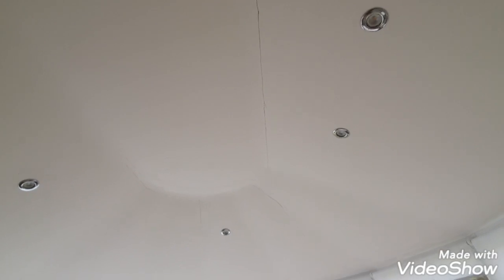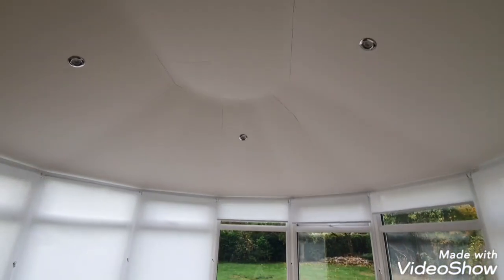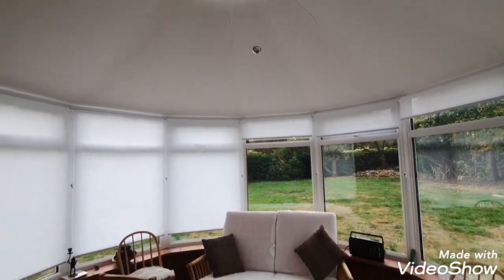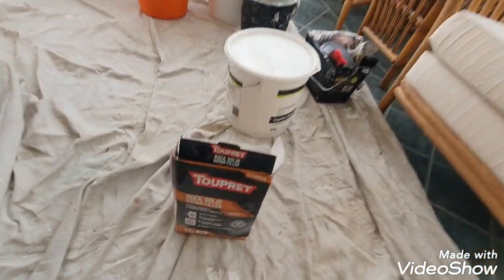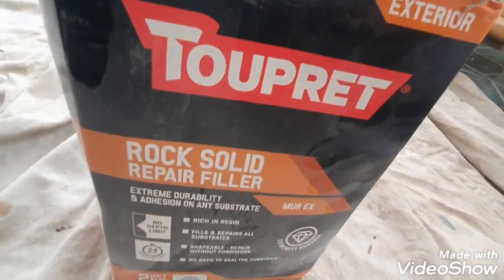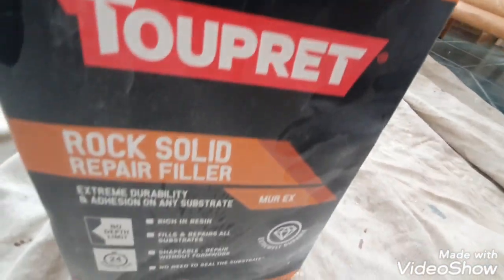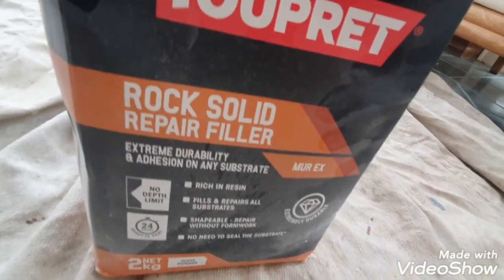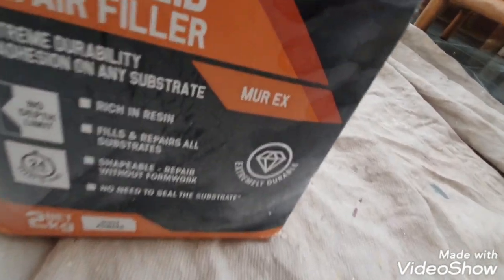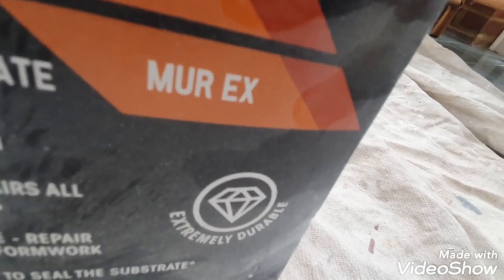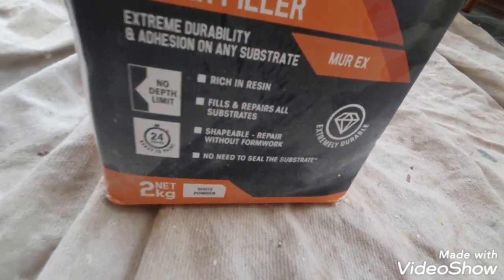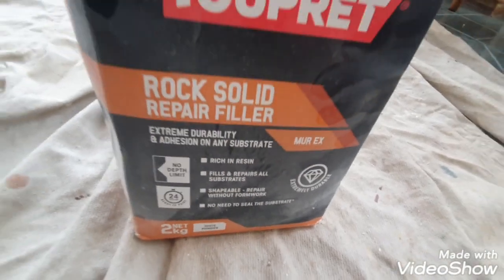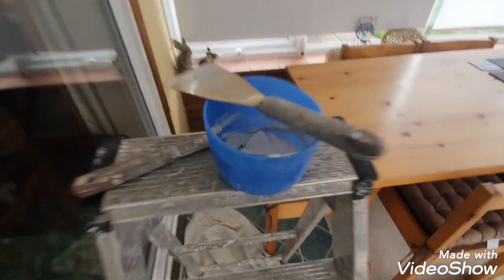So what I'm going to do, and I've done it on a job and it seems to have held because I've tried loads of different ways of doing stress cracks, I'm going to use this first. It's the two prep exterior rock solid repair filler. Now this is called Murex, M-U-R-E-X, and it's so high in resin you cannot rub this down.